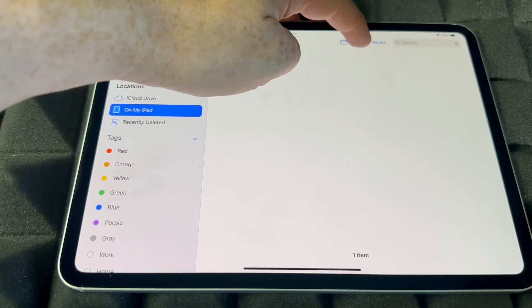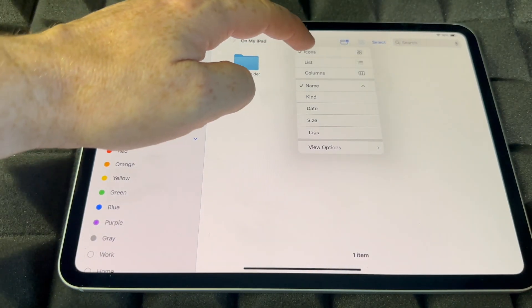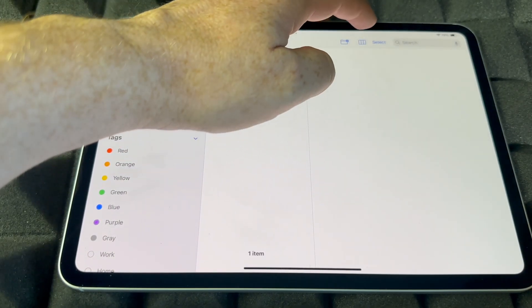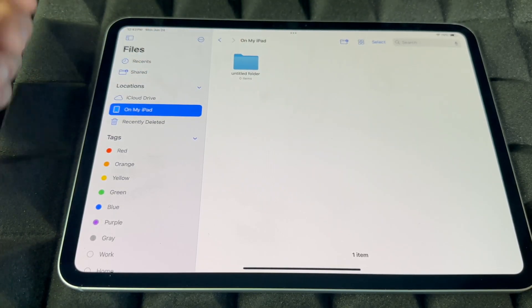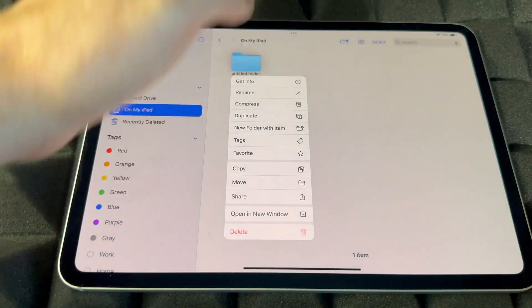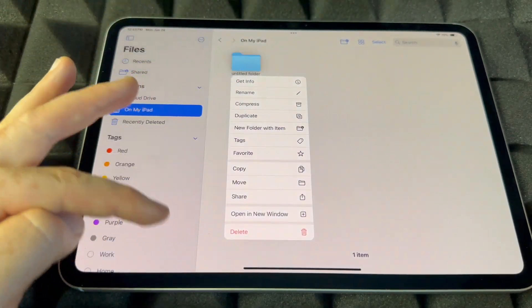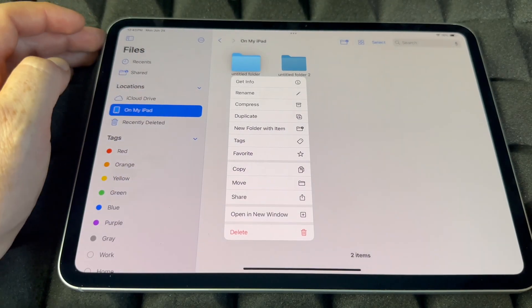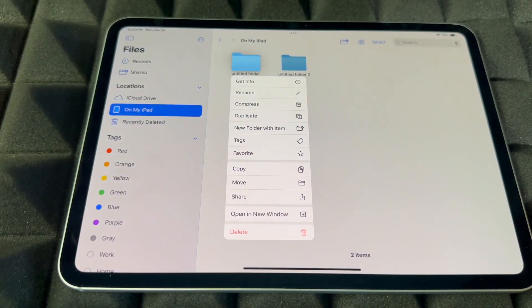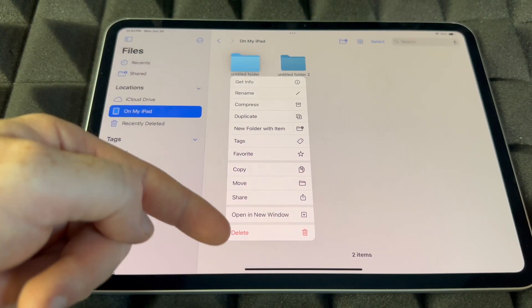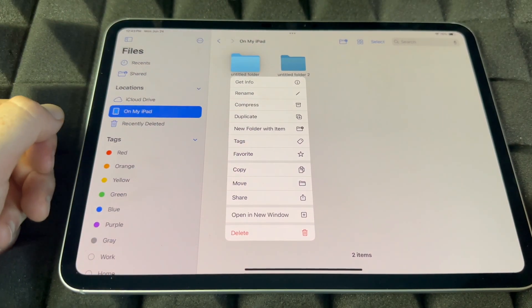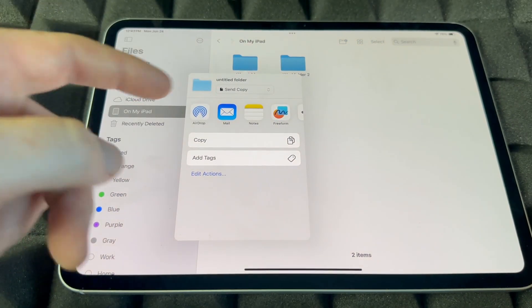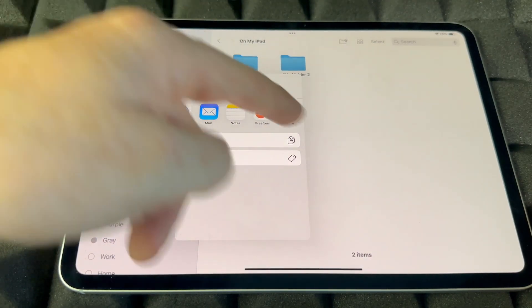You can view your folders as a list, as a column, or as icons — I like icons. You can always delete or create more folders. Other options include duplicating a folder to make a copy, compressing it, adding text, copying, moving, or sharing. If you want to share a folder, tap share and you can AirDrop it to another iPhone or iPad, or mail it out to somebody.